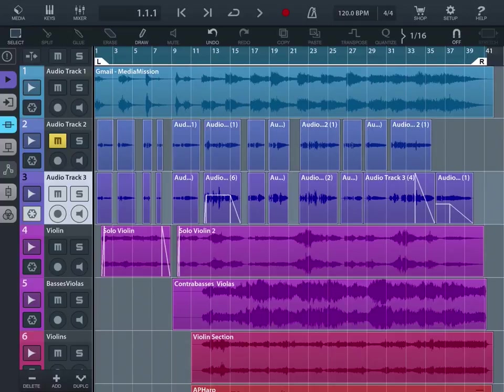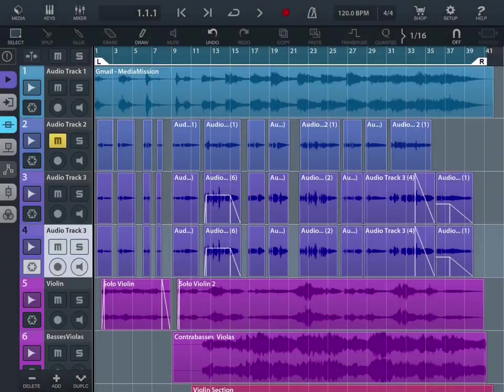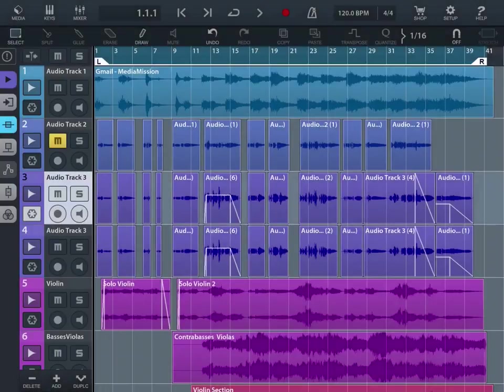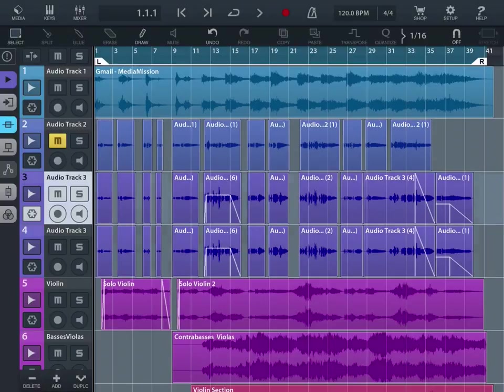And we're just going to highlight this vocal track and we're going to hit duplicate. And that automatically switches between the two here.